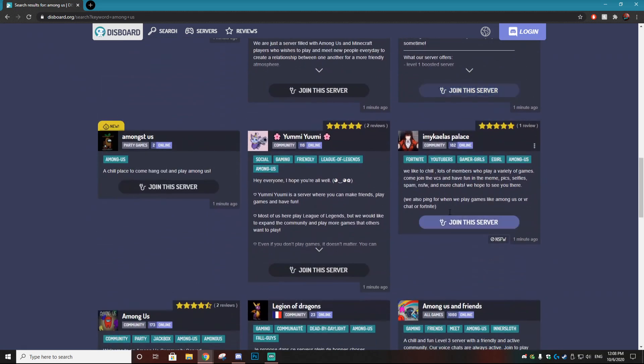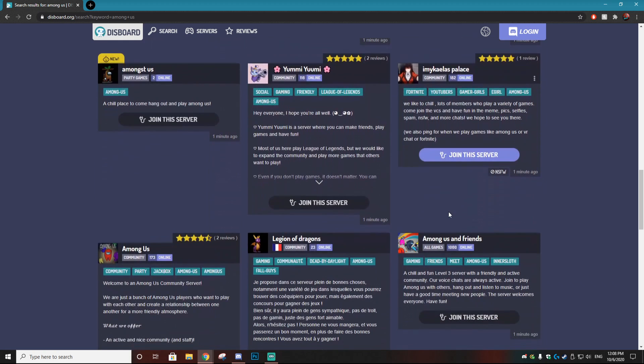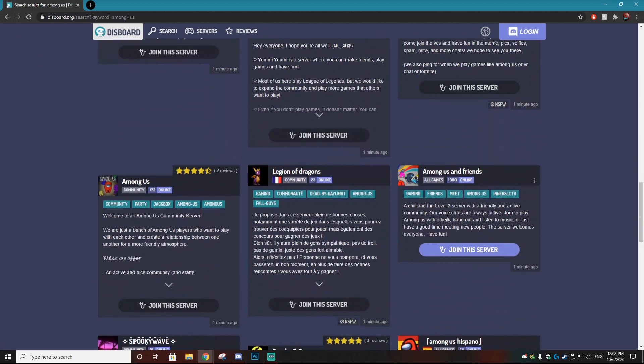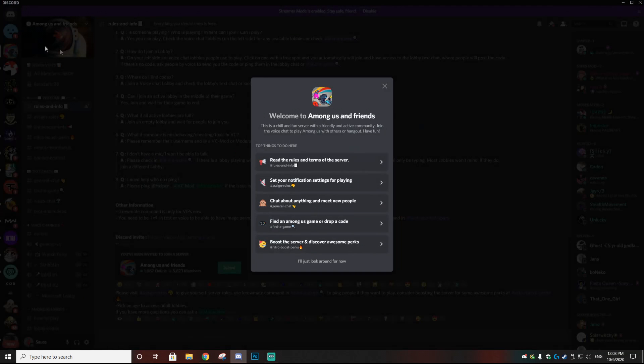So this is the discord that I ended up choosing, Among Us and friends. It has over 1860 people online and as we go through this discord server it is a popping server. There's so many people playing. There's literally like eight different games going on so you can constantly get into a game and you're going to be able to talk with actual people.